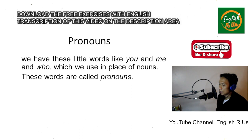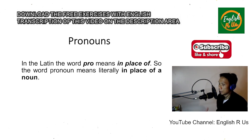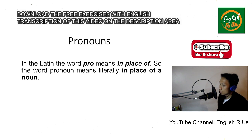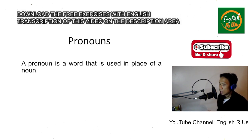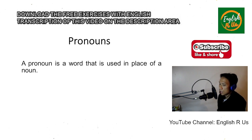This word is taken from Latin. In Latin, the word 'pro' means 'in place of,' so the word 'pronoun' literally means 'in place of a noun.' Always take note that a pronoun is a word that is used in place of a noun.